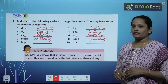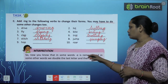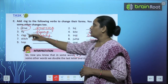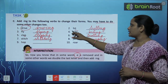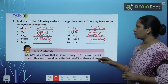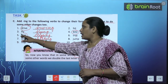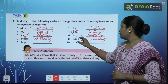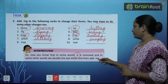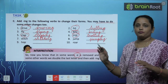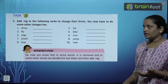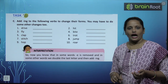Now you know that in some words, e is removed — jaise drive mein se hataya, aur bite mein se hataya. And in some words you double the consonant — jaise yahan double kiya, yahan double kiya, yahan double kiya. And then add ING. Toh humein yeh dono cheezein pata chal gayi hain — inhe karne ke baad hi hum ING add karte hain.